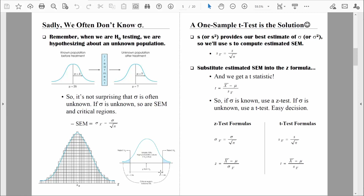When we don't know sigma — the population standard deviation — it really creates a problem for the one-sample z-test. But don't be alarmed, because the one-sample t-test is the solution to all of our problems.